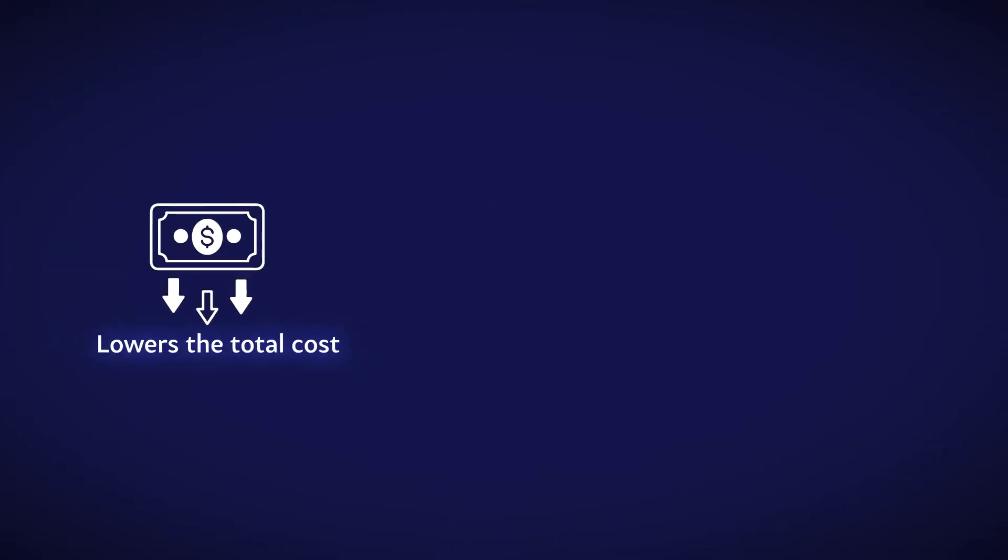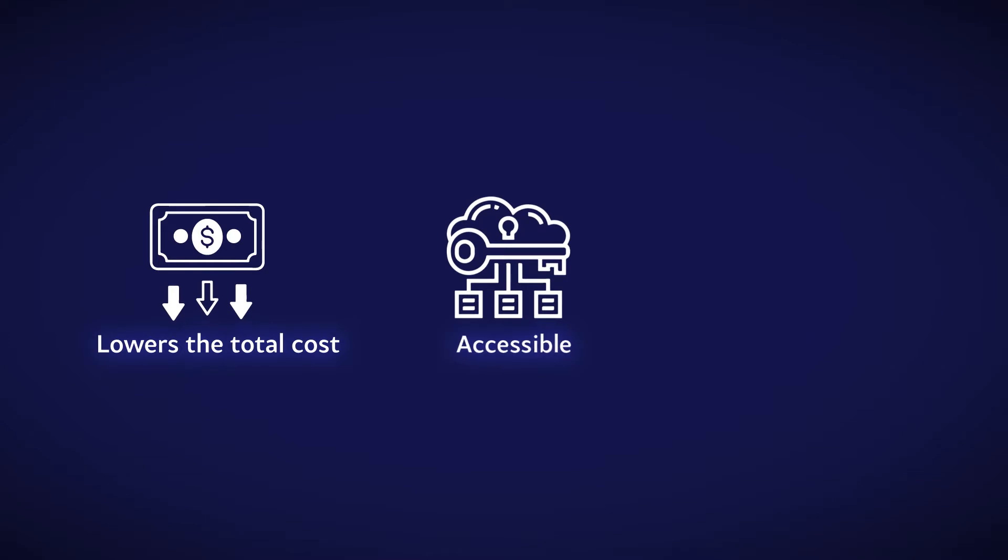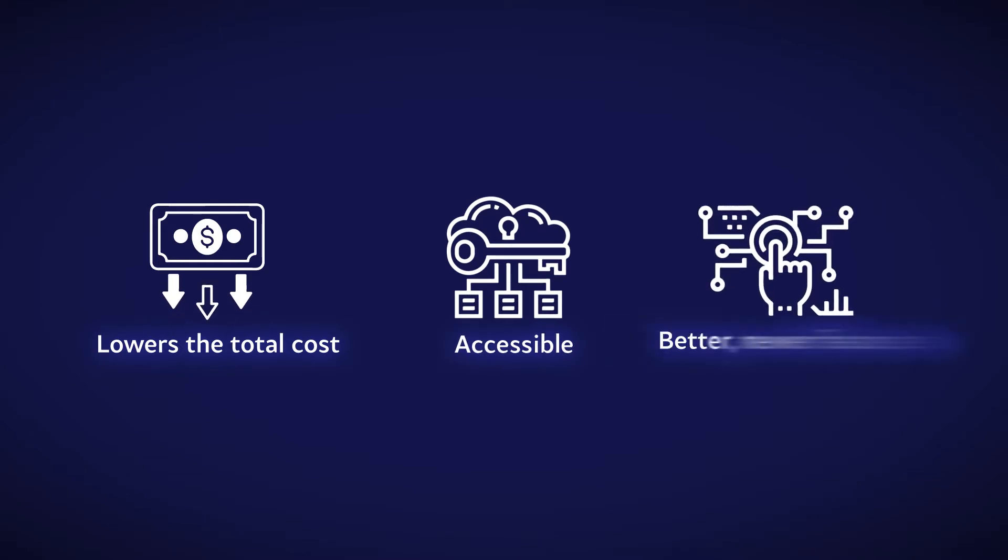They want to move to a platform that lowers their total cost of ownership, makes automation more accessible, and has better, newer features.